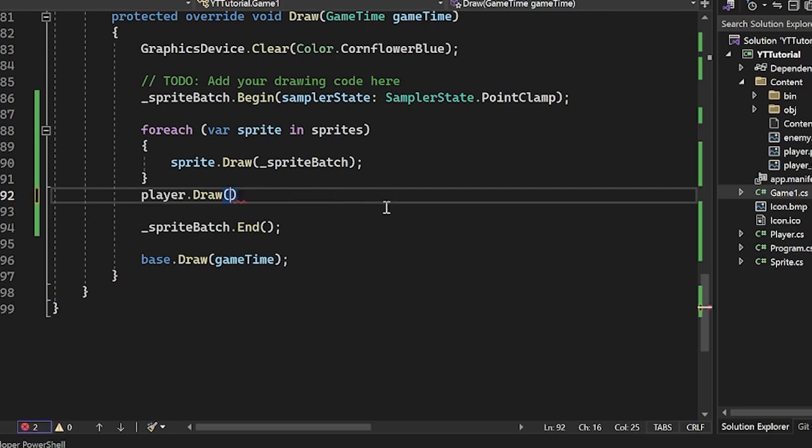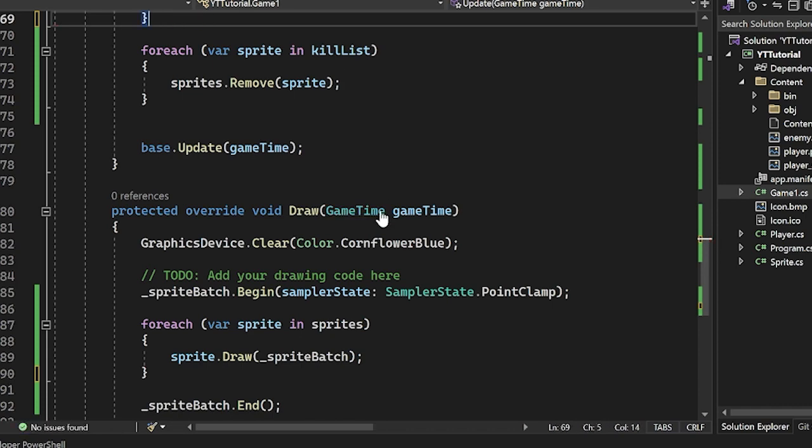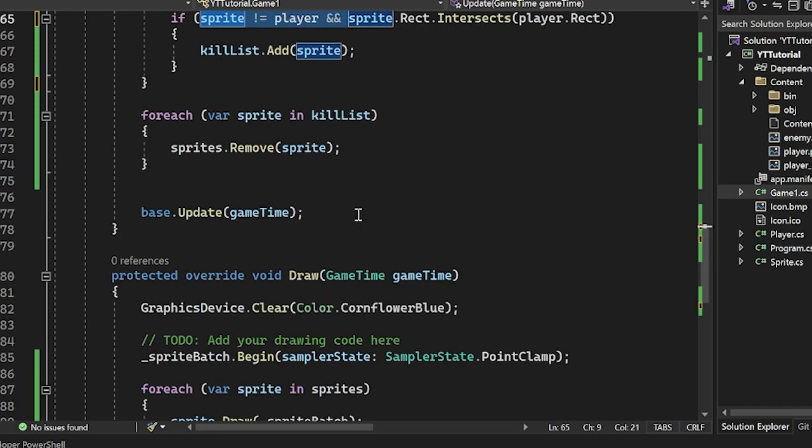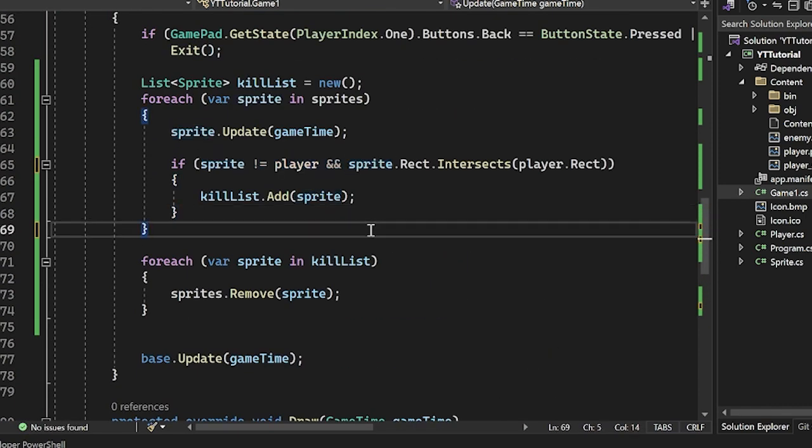So typically you don't really want to just have your player standalone like this. You want to be able to group it in. But of course, it's completely up to you and completely up to the situation as well of whether you deem it necessary to pull your player out of the sprite list.